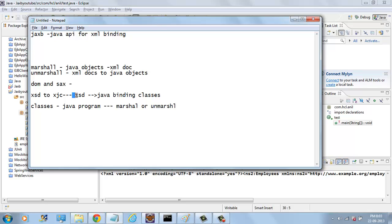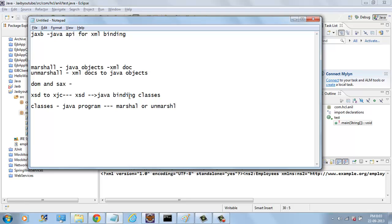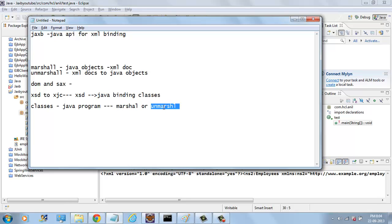If you give the XSD as input, it will be converted into Java binding classes. These Java binding classes we can use to marshal the XML document.